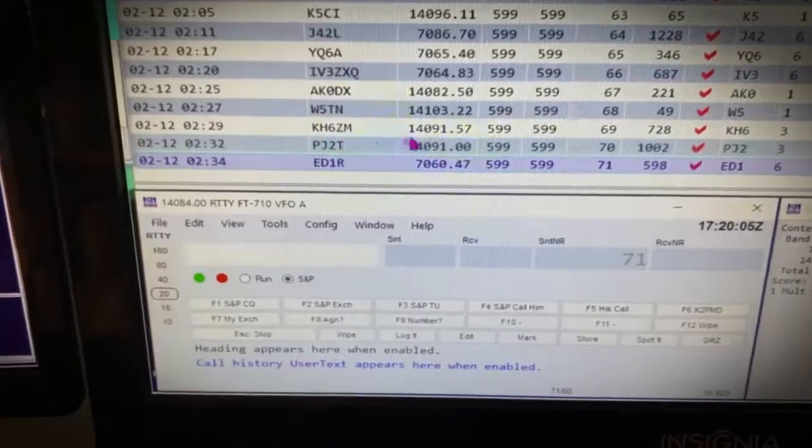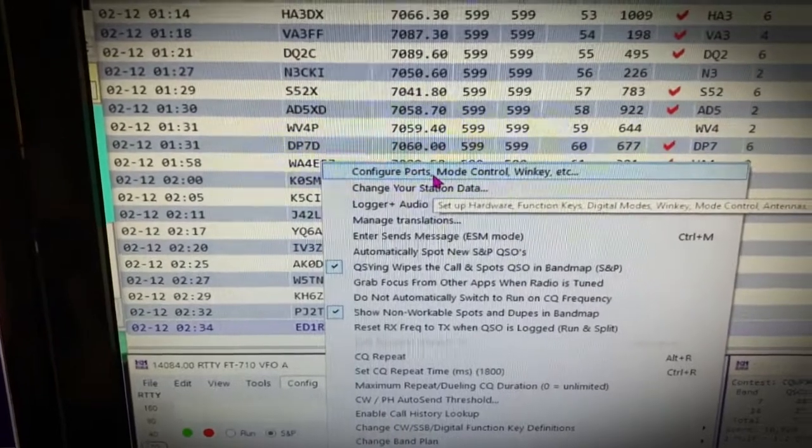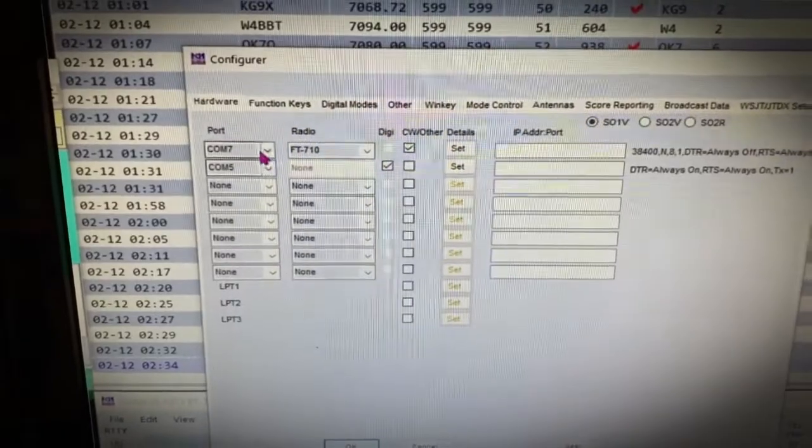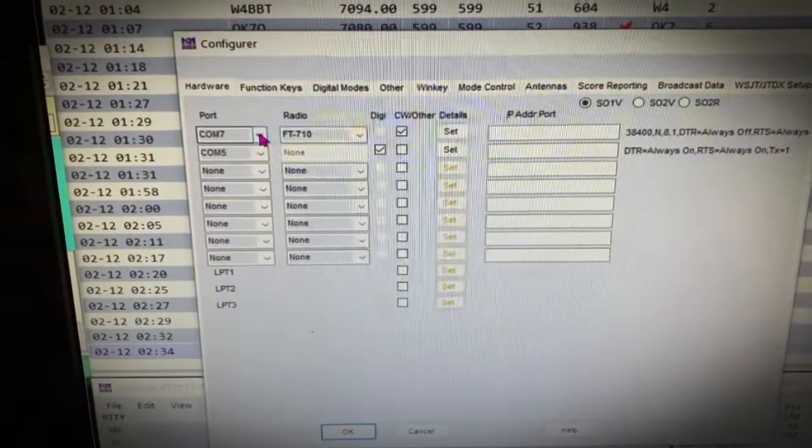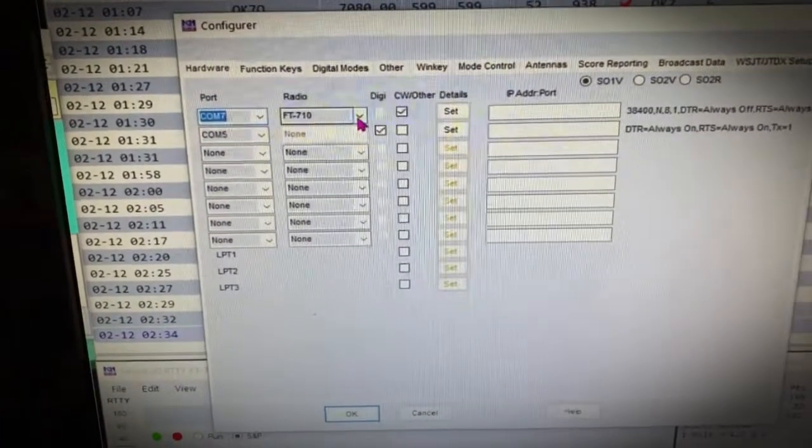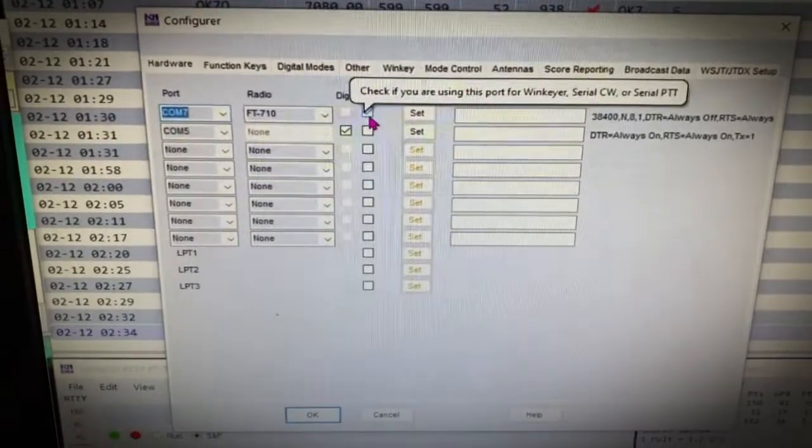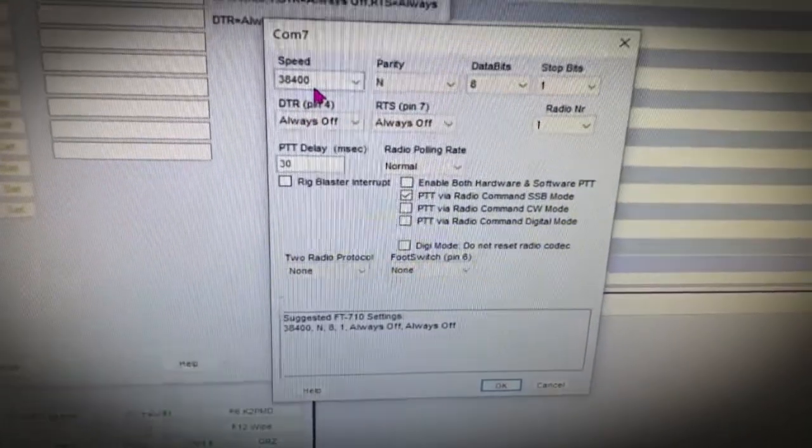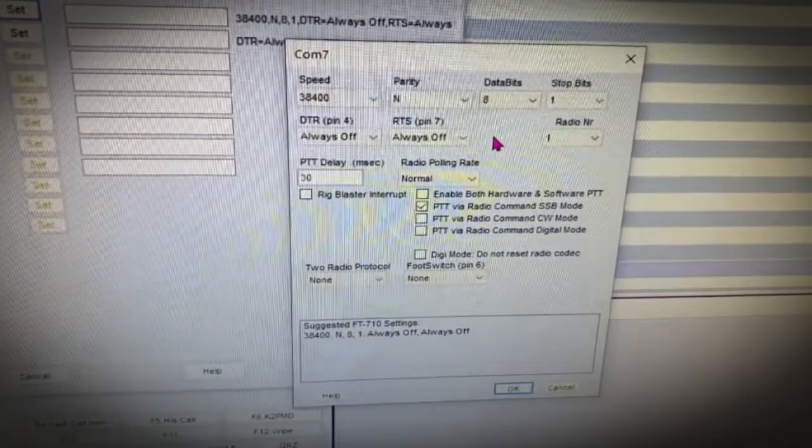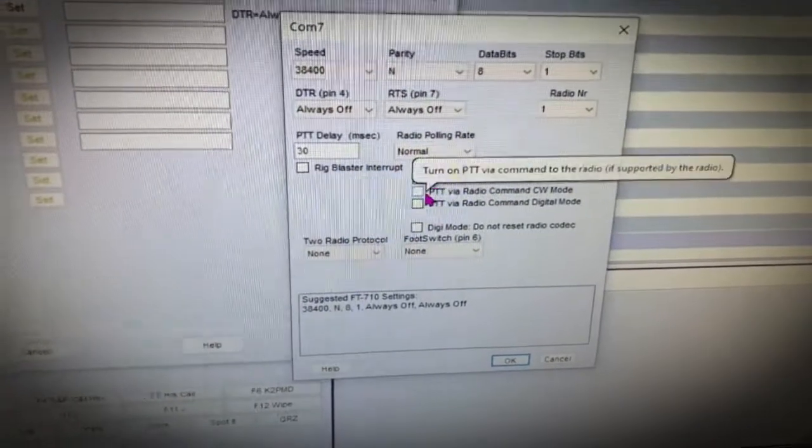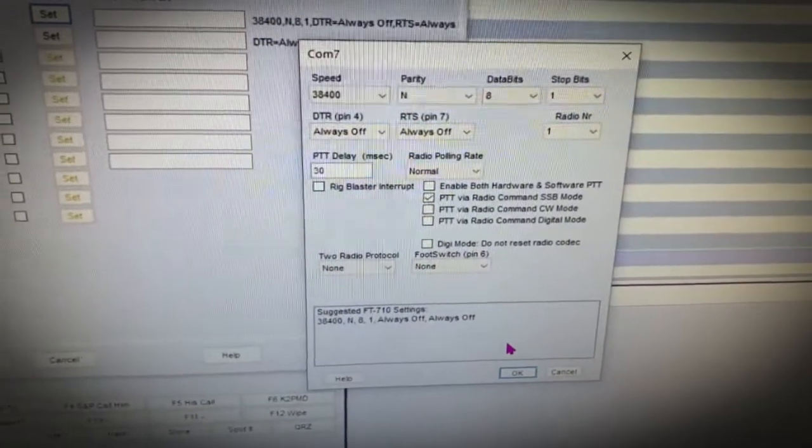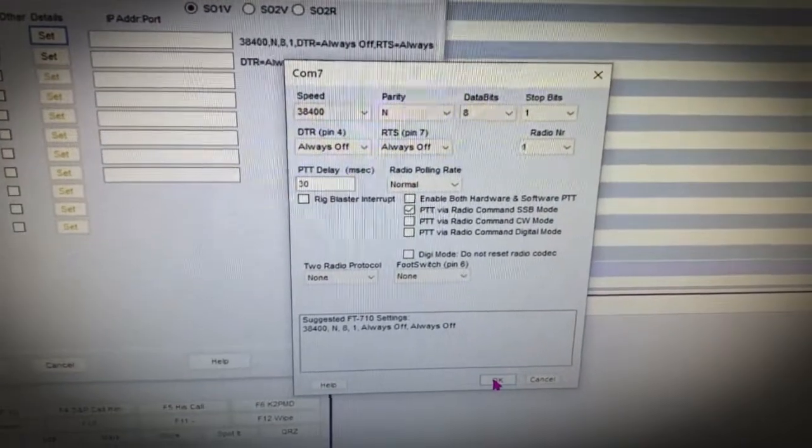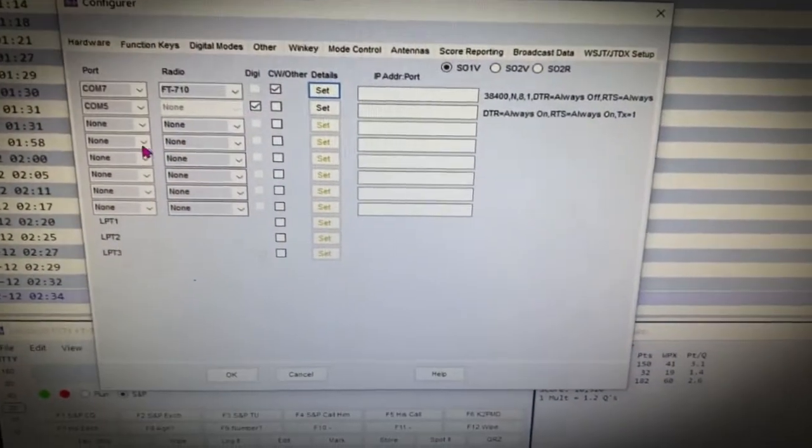The next thing you're going to do is you're going to go to the config window, and then you're going to configure ports, mode control, when key. Remember, you only need the one cable. So here it is, COM7, that's your enhanced port, goes to your FT-710. You'll choose it, it's available already. You check the CW box. And then when you check that CW box, look at this: 38400, parity none, data bits 8, stop bits 1, always off DTR, RTS always off, push to talk via radio command, SSB mode. That's it there. That's all you're going to have to do there. If you need to have some of this repeated, I can repeat it in the comment section, or you can just go back and pause the video.